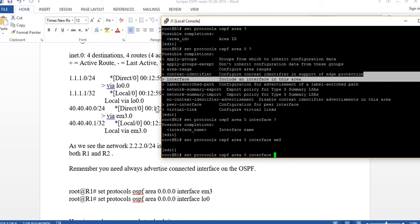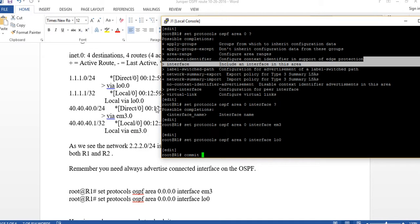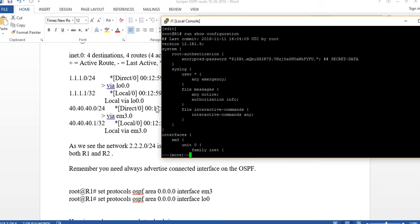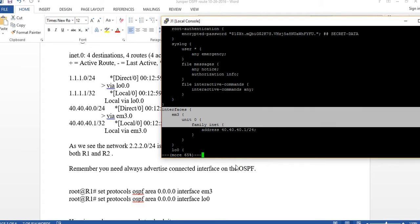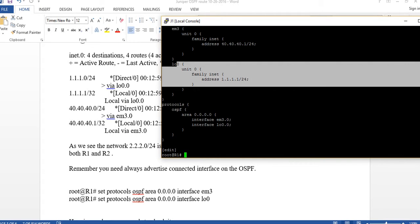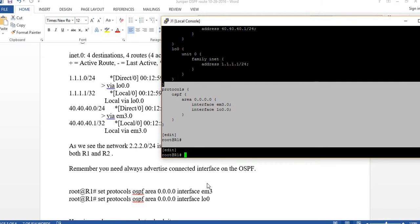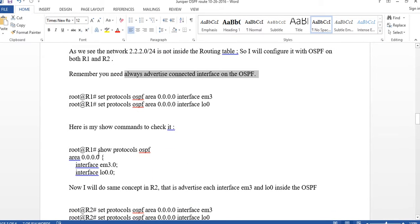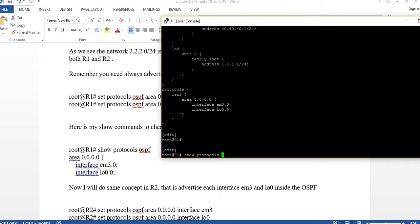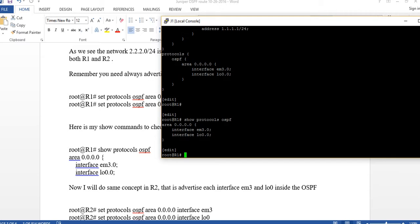Then I use the up arrow key to also add loopback zero under OSPF area 0. I commit. Now if I say 'run show configuration', I can check my work — I see the IP addresses, the loopback address, and then the OSPF advertisement. There's also another useful command: 'show protocols OSPF', which shows what's currently running.